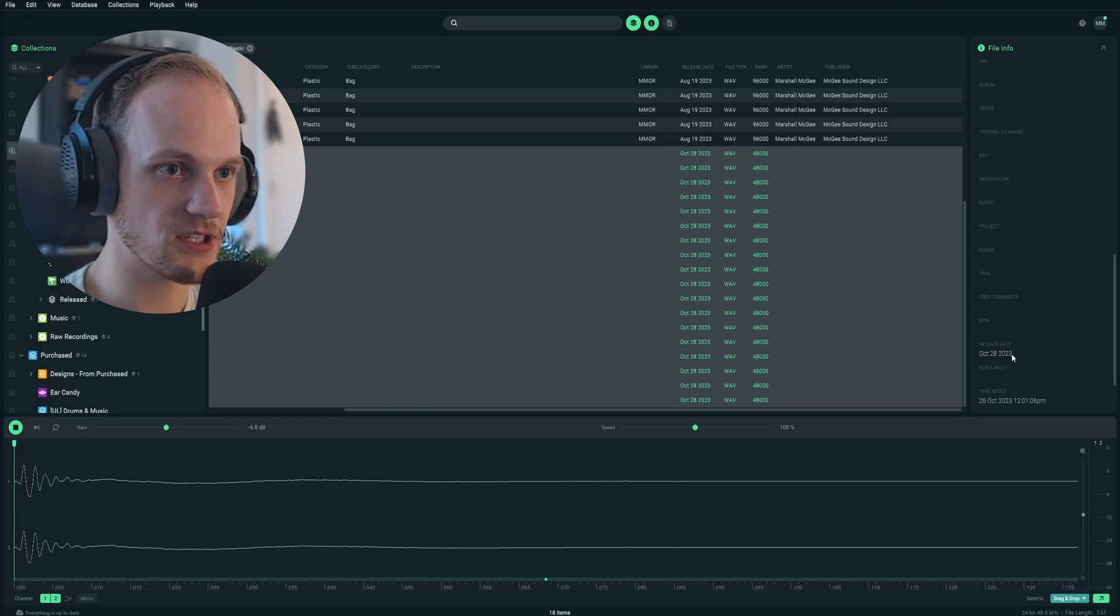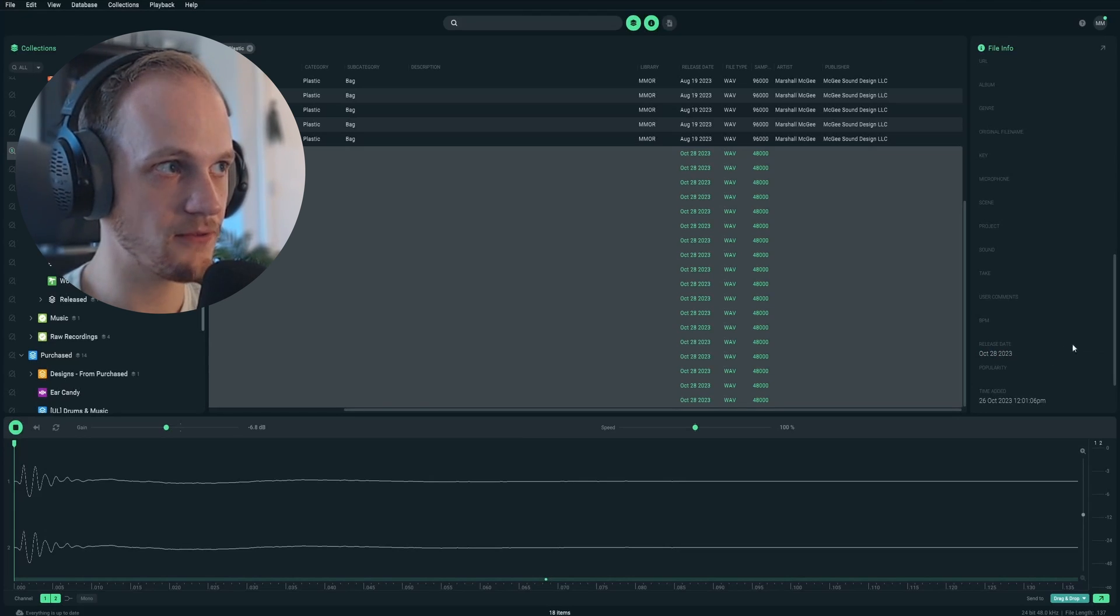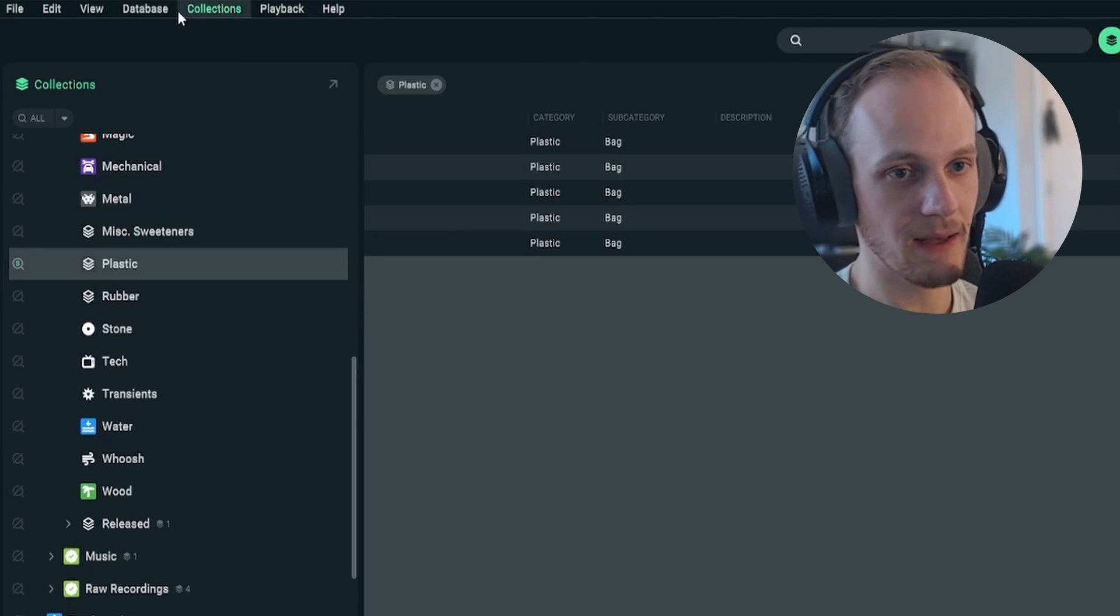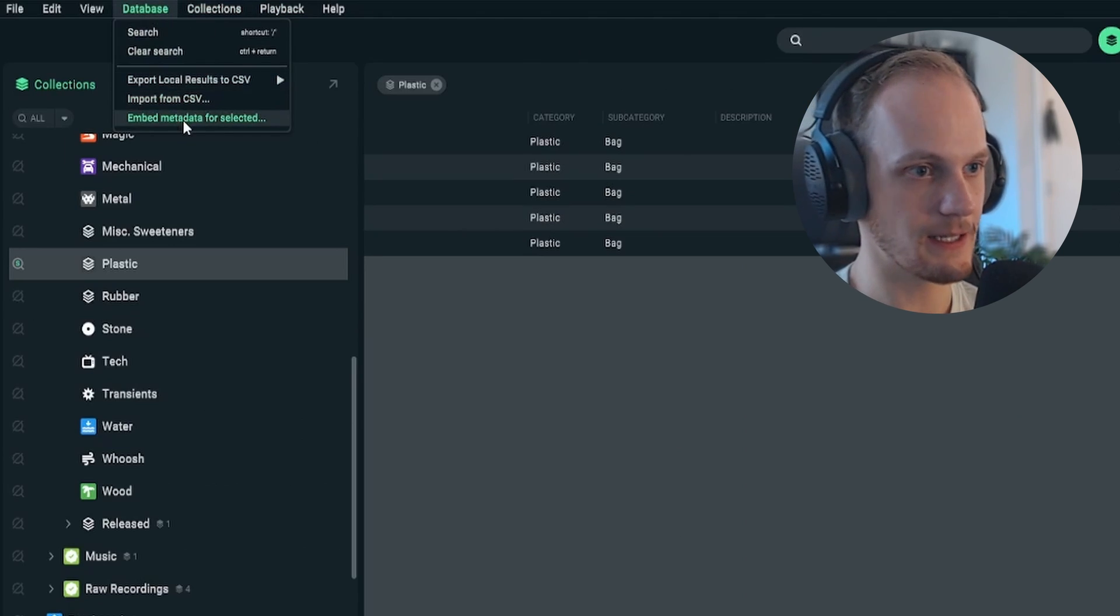Then once the date is added, I just click and highlight all the sounds that I changed the metadata for, and embed metadata for selected. You'll thank yourself later for staying on top of that. It's really nice to look through the year and see when you recorded what.